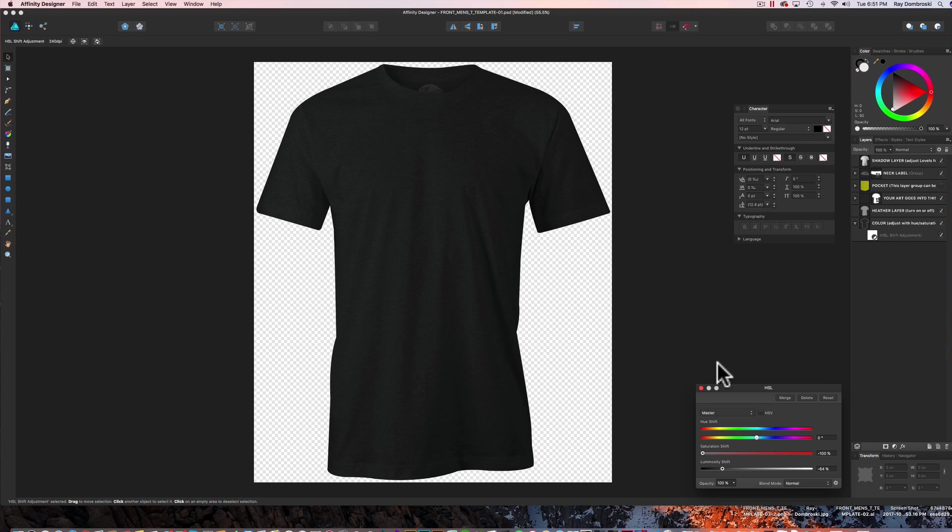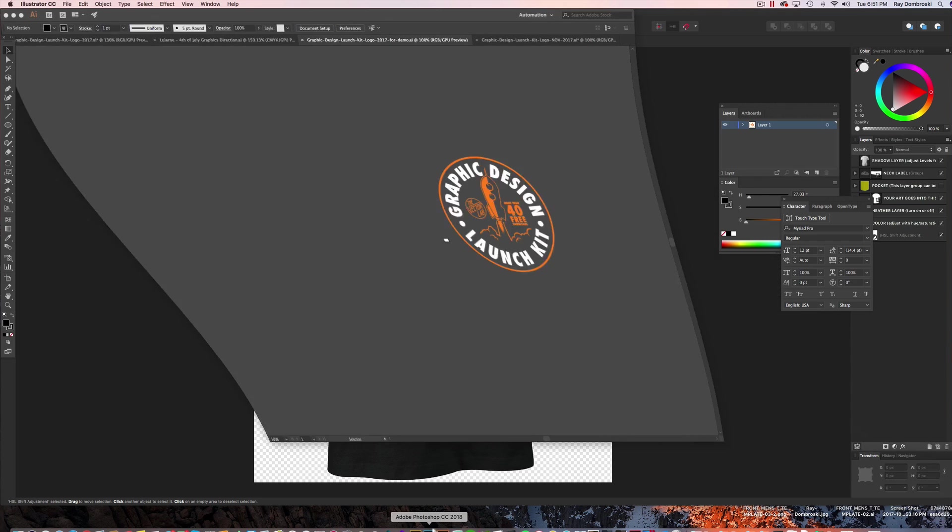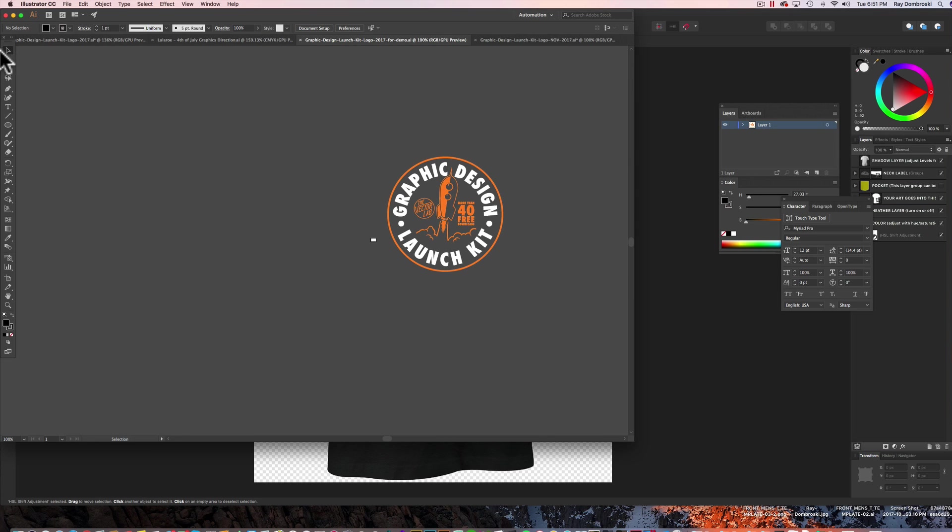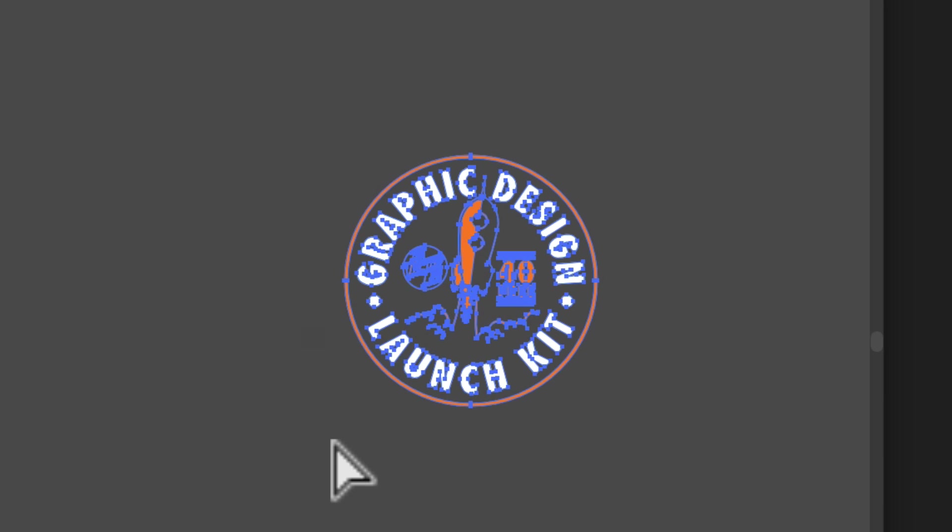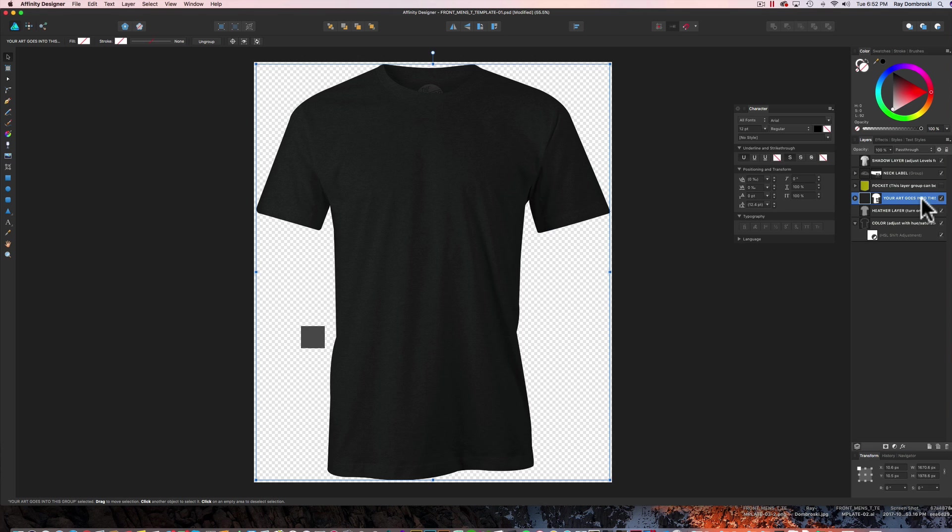Now what we want to do is add in a graphic. So let me go into Illustrator. I've got this graphic here. This is a logo for some free downloads that I have. You can find out about that in the links below the video. But I'll just select this logo and copy it.